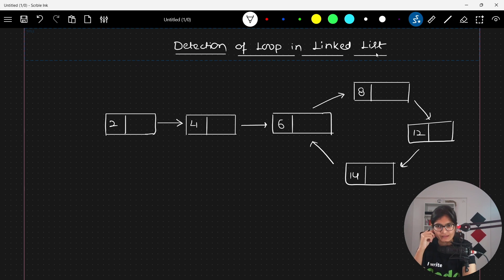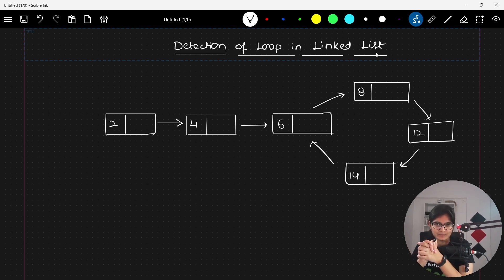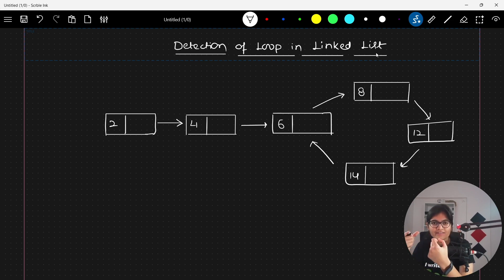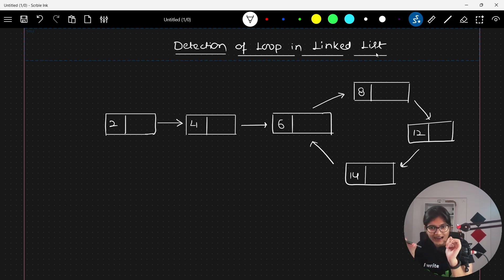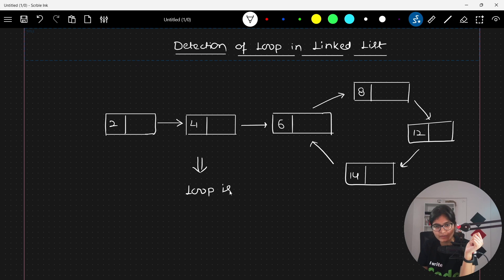Now we will discuss the approach as well as the implementation for detection of a loop in a linked list. You should think about what real-life scenarios this detection of loop would help with. Coming back to this question: if this is the architecture given to you, your code should output that yes, there is a loop inside the linked list — maybe print a statement like 'loop is found'.